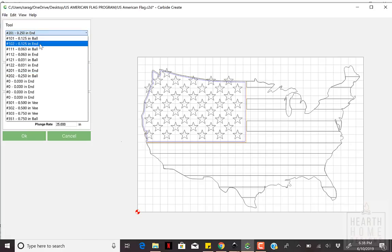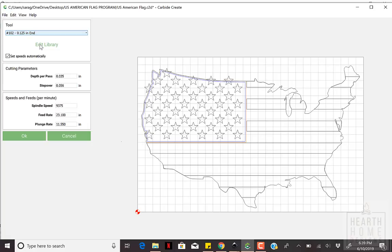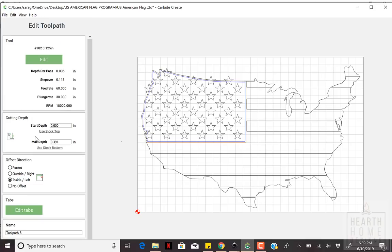I use Carbide's bit number 102, set at a depth of .05 inches deep, since I want a small, shallow outline.